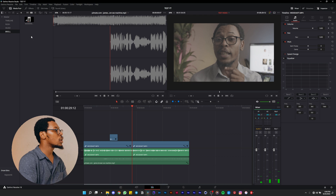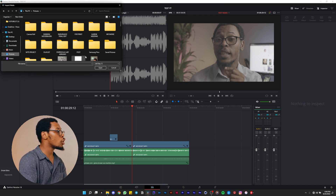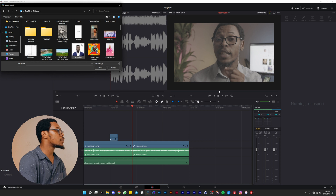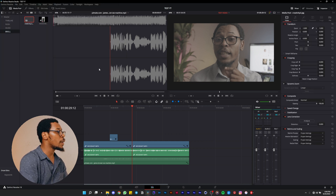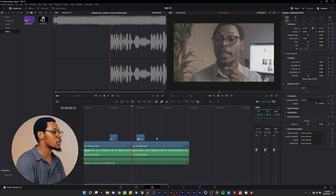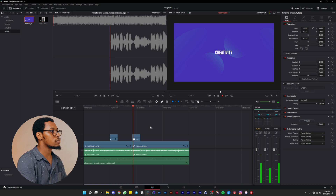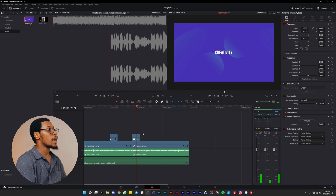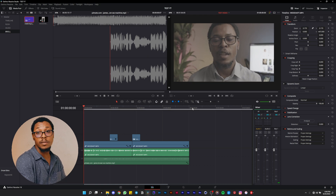If you want to put images on top of your video, go to B-roll, right-click, import media, and choose your picture. For pictures, you can just drag them straight to the timeline without setting in/out points since a picture doesn't animate. Just drag, place it where you want, and that's it.